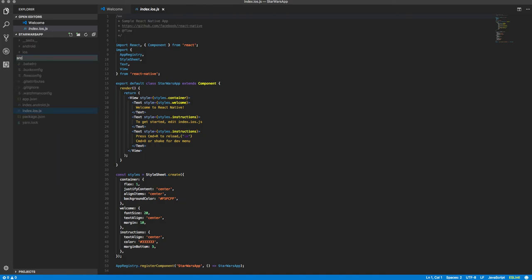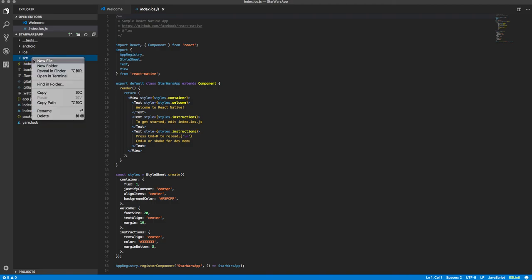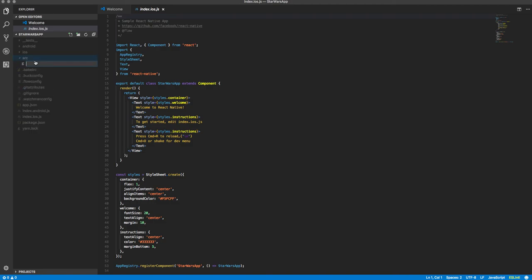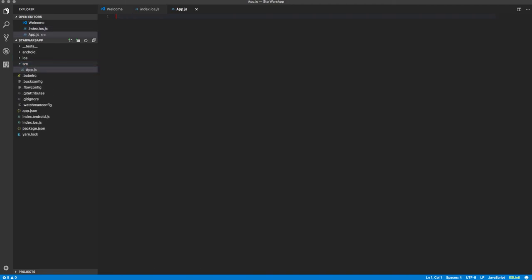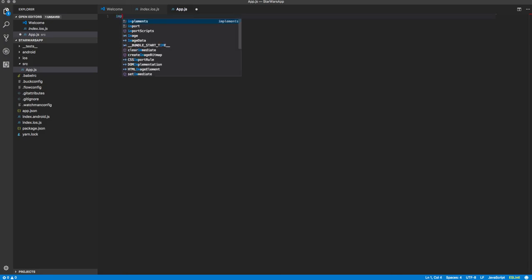So what we're going to do is we're going to create a new folder called source, and I'm going to make a file in here called app.js, and we're just going to make a really simple little React Hello World kind of thing.